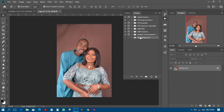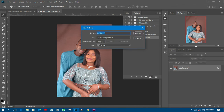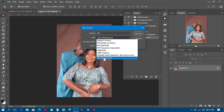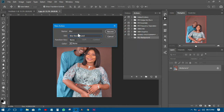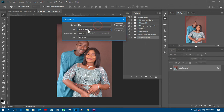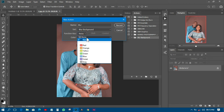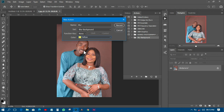The next thing is to create a new action layer inside that group. I'll call it 'Blur,' and set it to the 'Blur Background' group. You can also add a function key or a color to it — let's use yellow. After that, I'll click Record so it will record everything I do from this point forward.